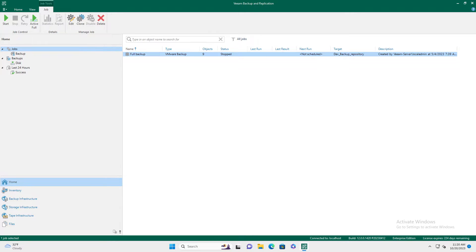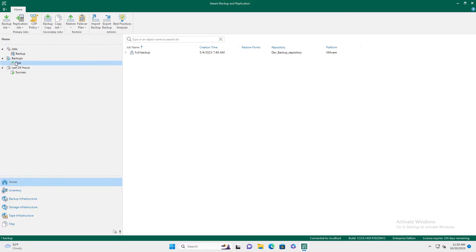First thing you're going to do is launch and open up your Veeam backup and replication console. On the left, you will go to your backups and you can do this from your local backup. Click disk, find your backup set.